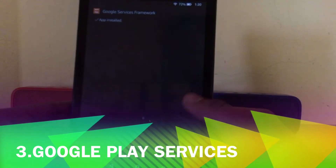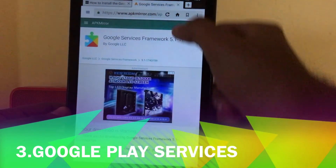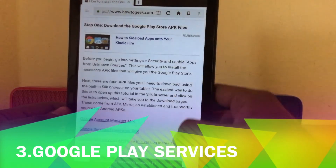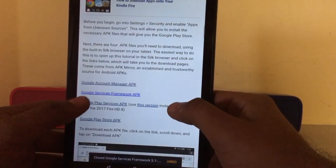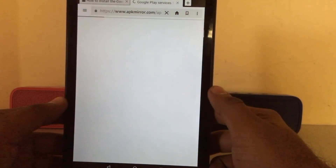It is installed. Now let's move on to the third one — we'll download Google Play Services.